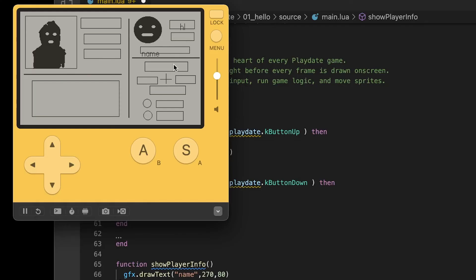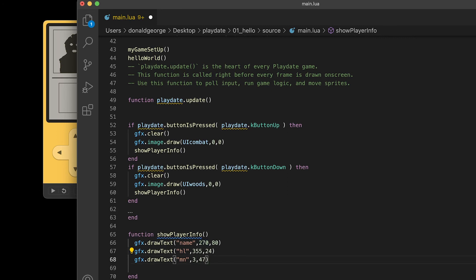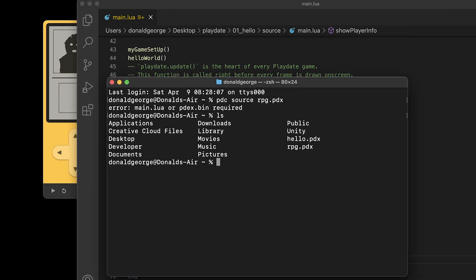Looks like we're missing a little bit of text, this MN text is missing. I think it's just because the x somehow got changed. It should be the same x as the health, it's right below, and just the y should be lower. So let's change that. You have to recompile. I had just closed terminal so I have to get back into my folder again.